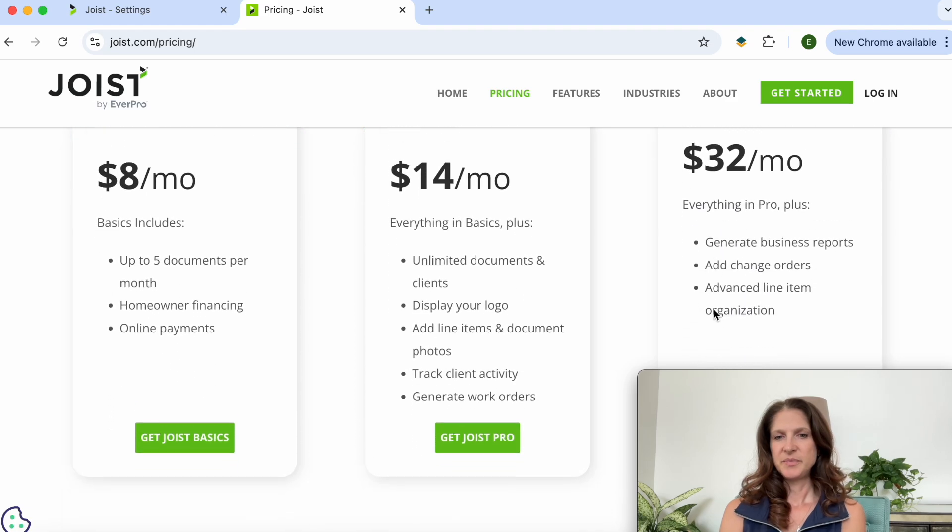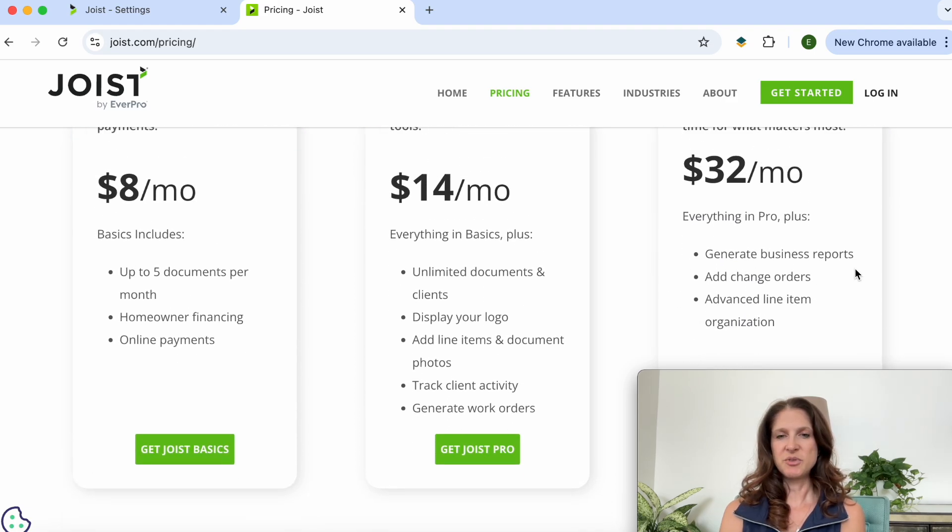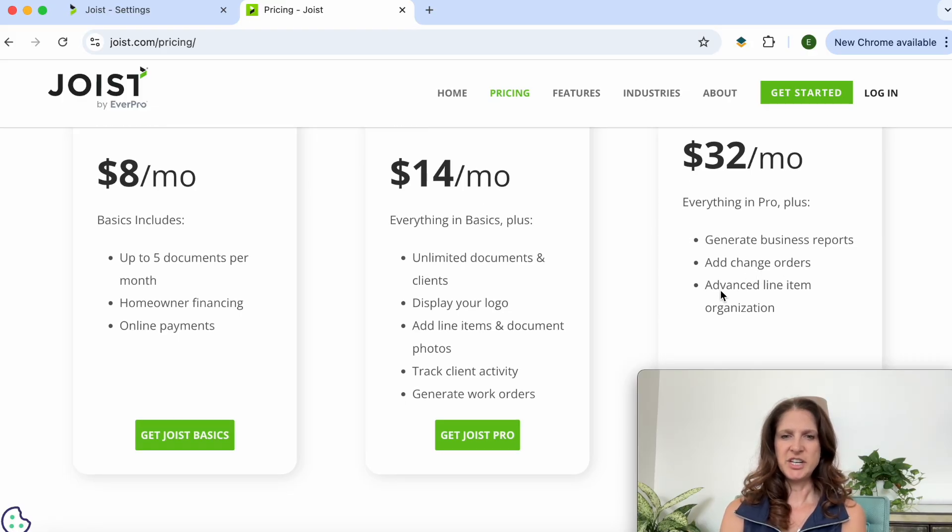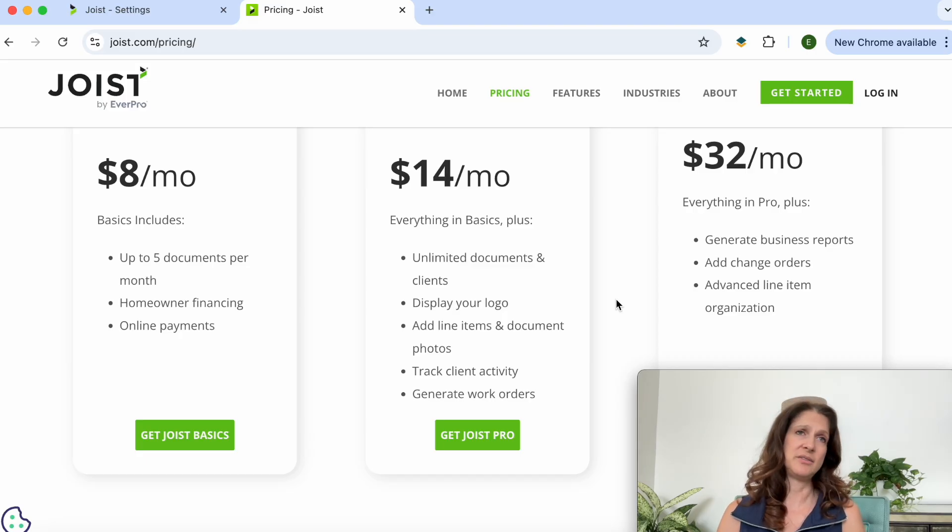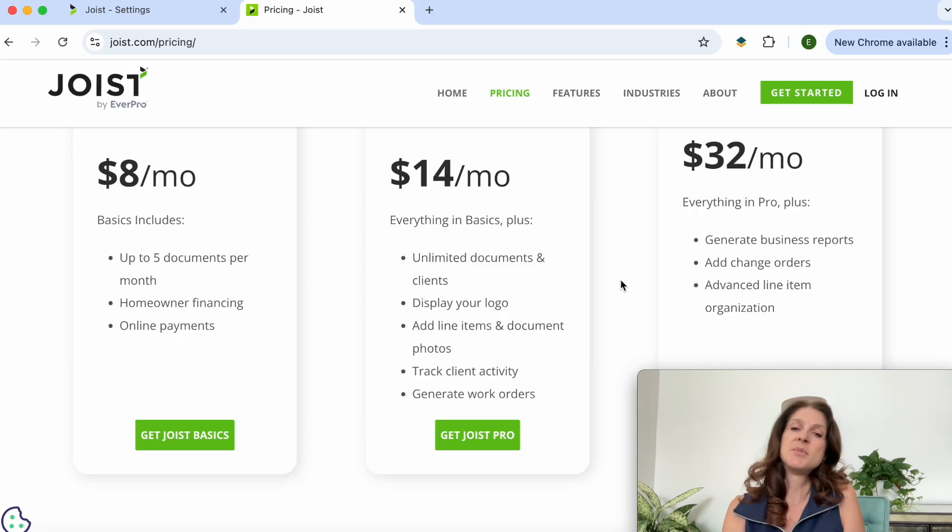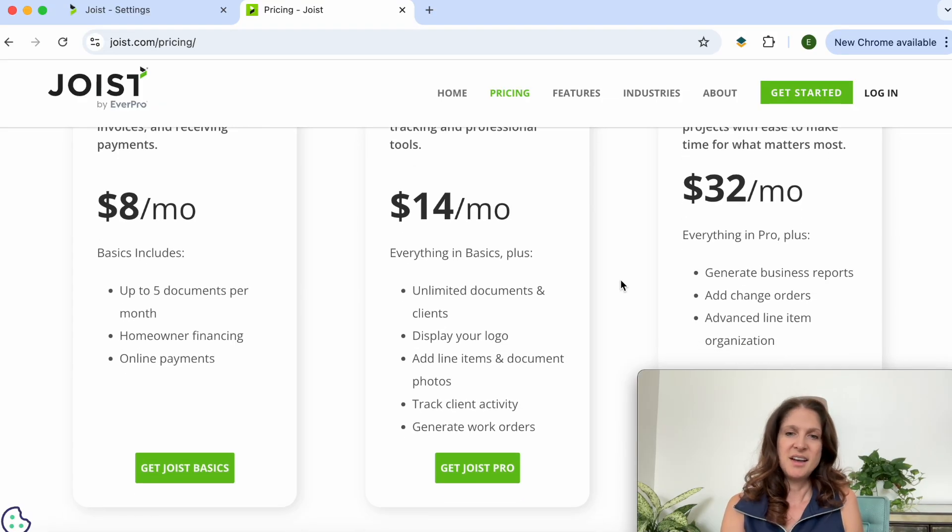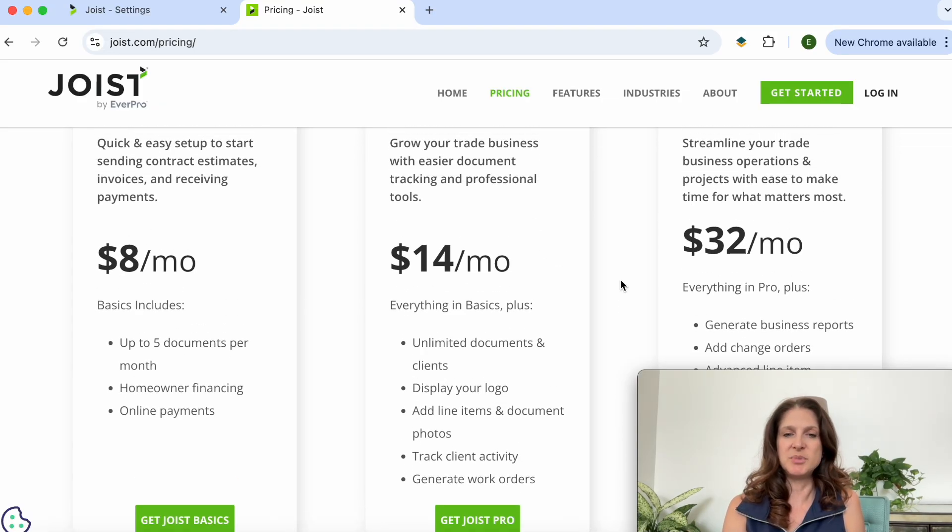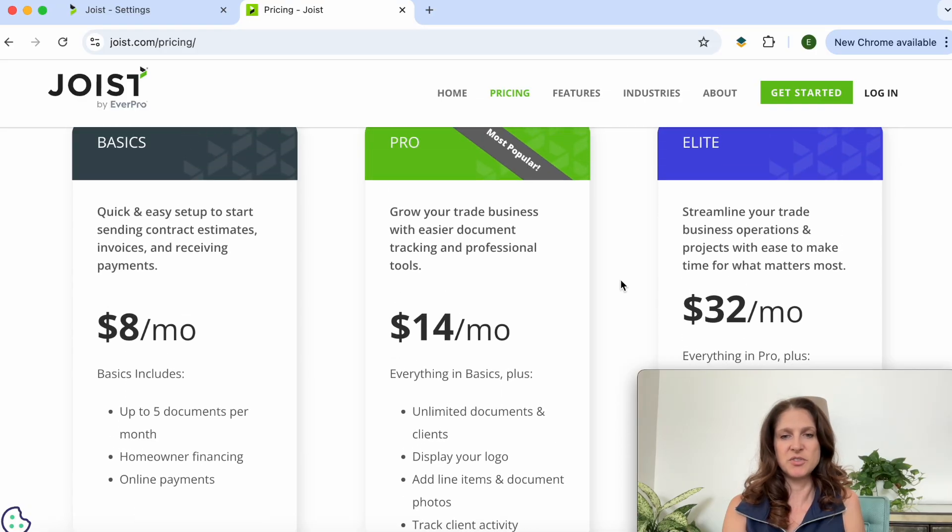And then the elite, that's the one where it generates all the business reports that I was talking about. $32 a month. Looks like you can add change orders and do have some advanced line item organization. I don't even know what that looks like because I've never used it before because I'm not paying $32 a month for that, because I can generate business reports in my online business banking and see all of those numbers over there so there's no need to pay for that.